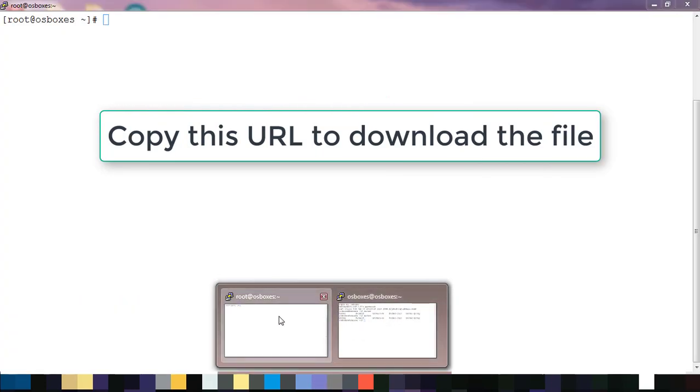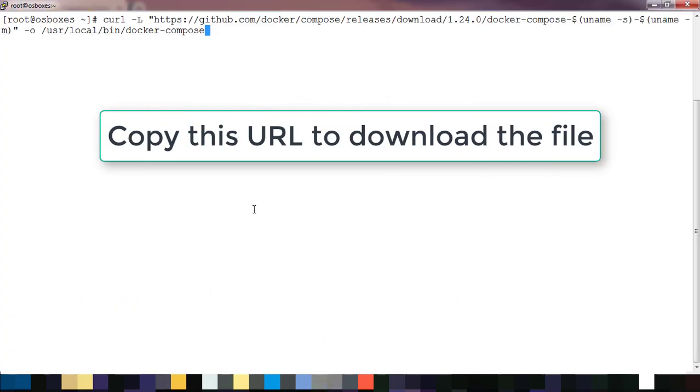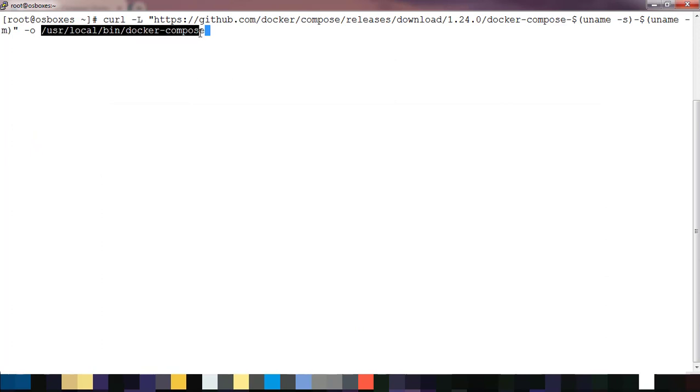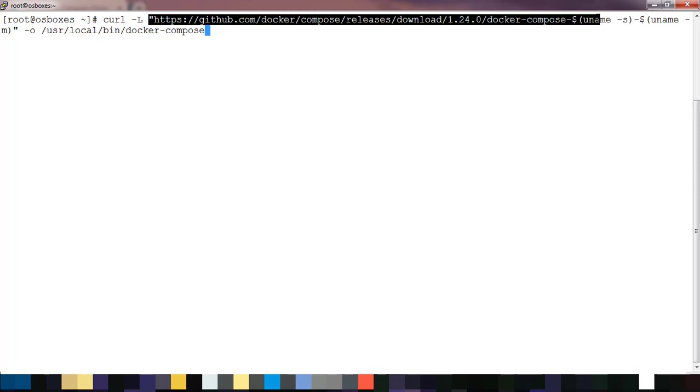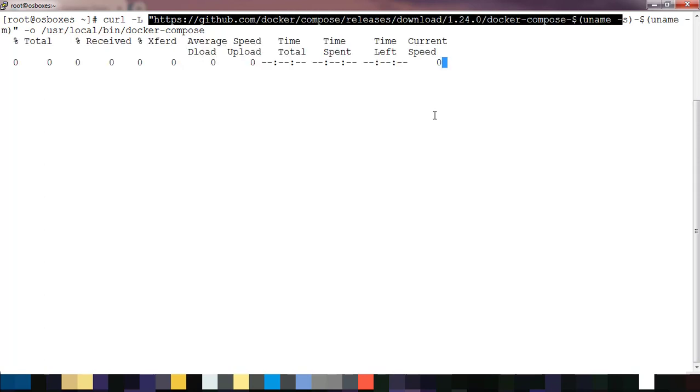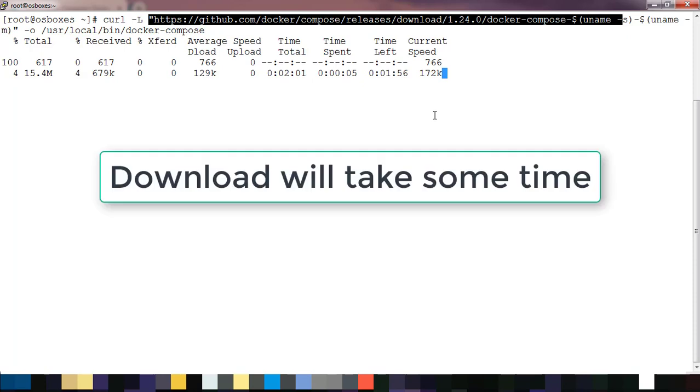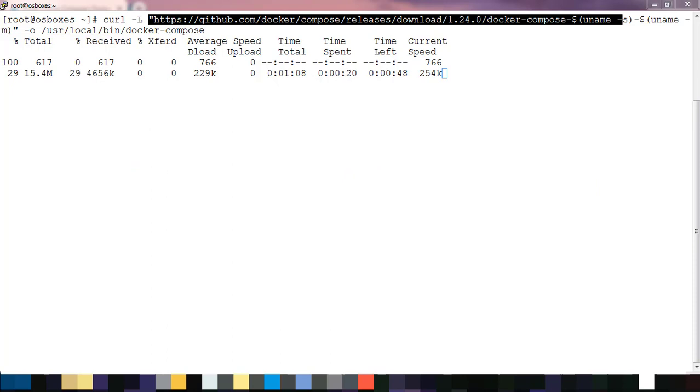This will download Docker Compose from a GitHub location. You can see it's downloading based on your operating system version. Once downloaded, the Docker Compose binary will be available under /usr/local/bin/docker-compose. Normally this download will take some time based on your internet bandwidth.